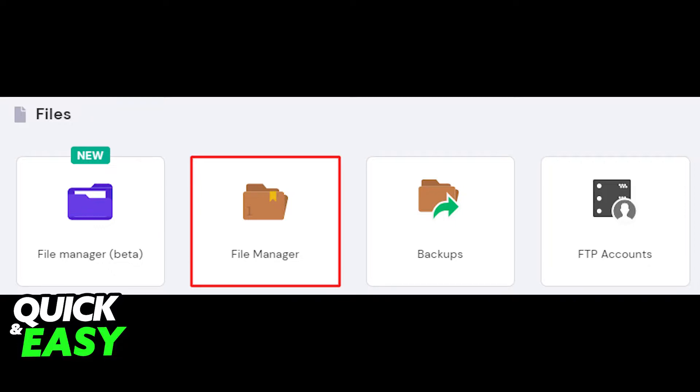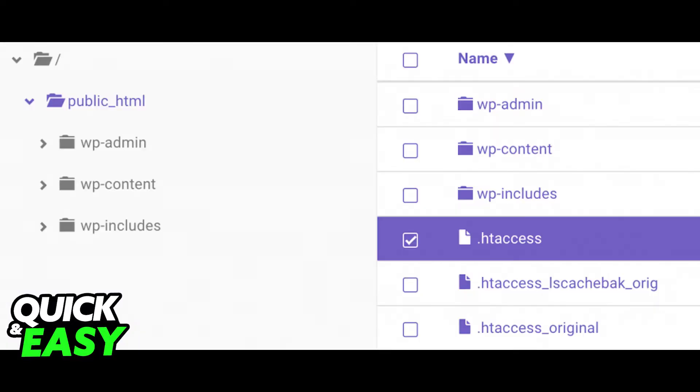Find the file manager on your hPanel dashboard by going to the Files tab. Open the public_html directory through the left side, and in the directory find the .htaccess file.